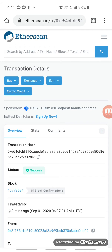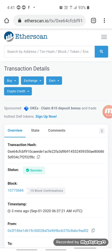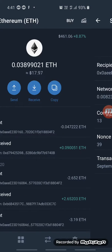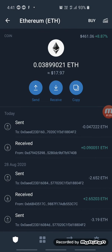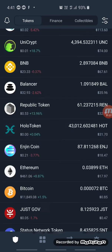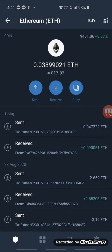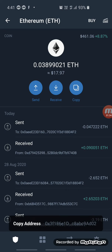So the other way is, let's go back. With the other way, you come into your wallet, click on your Ethereum, and then click on your address. Copy the address.